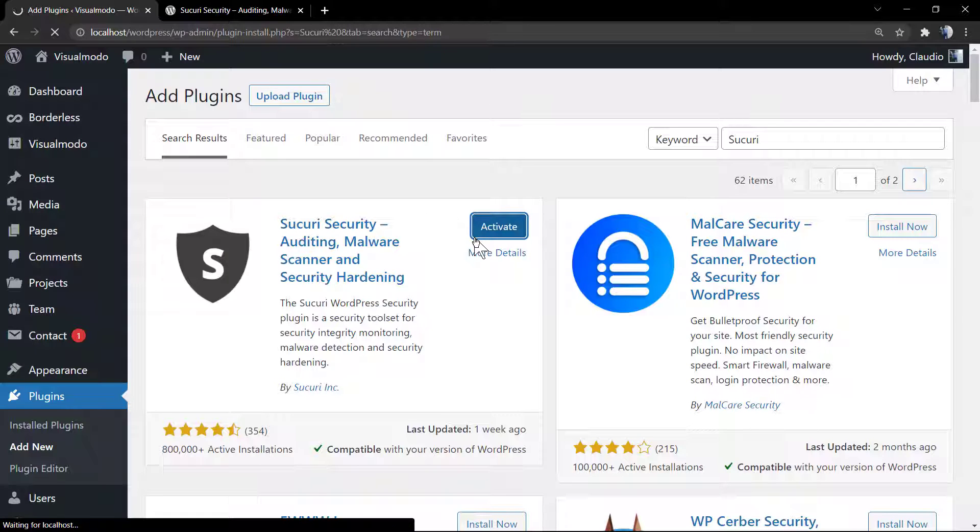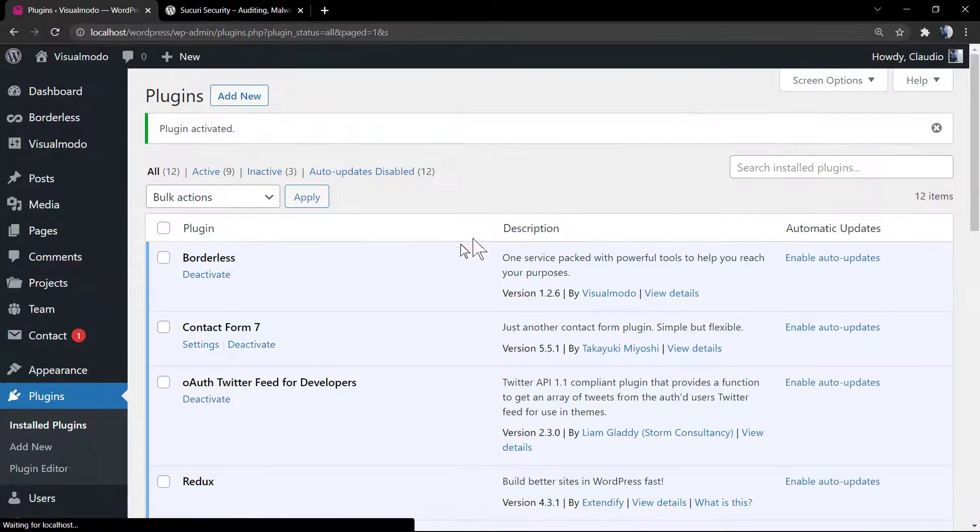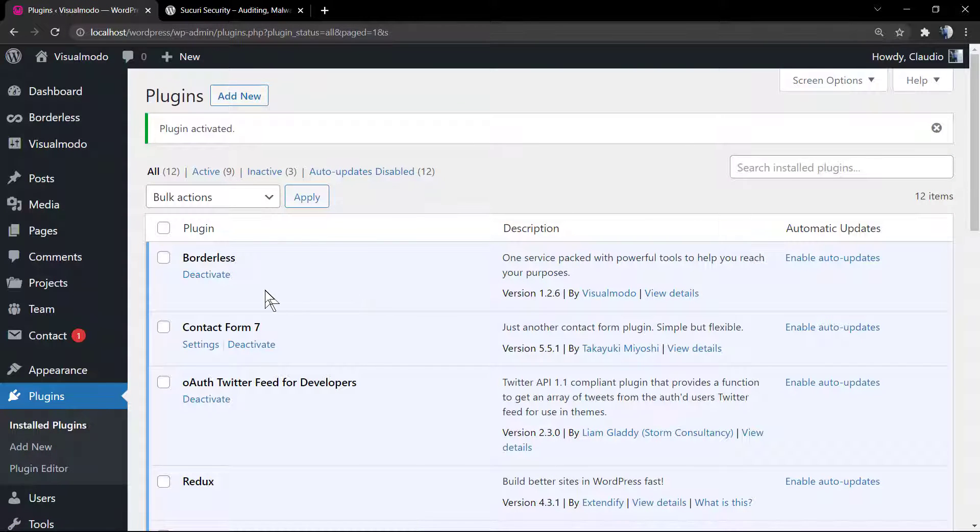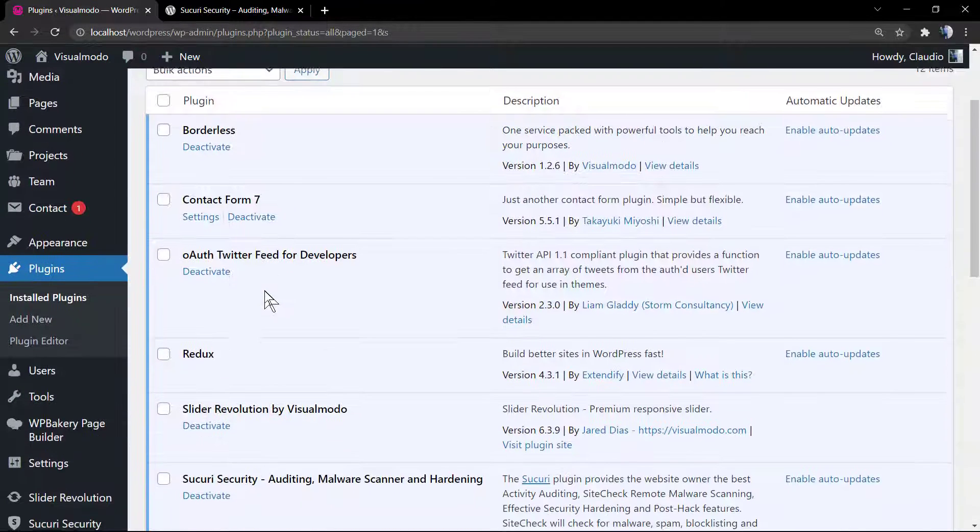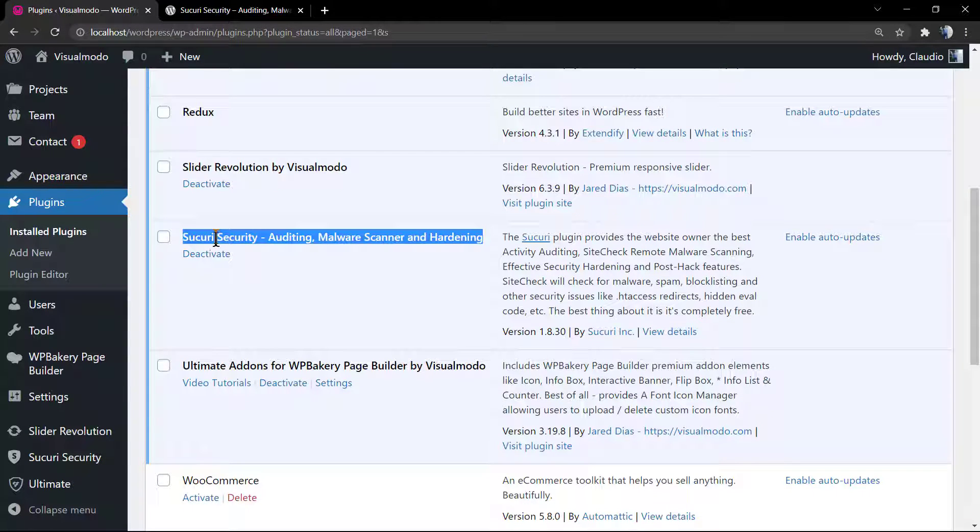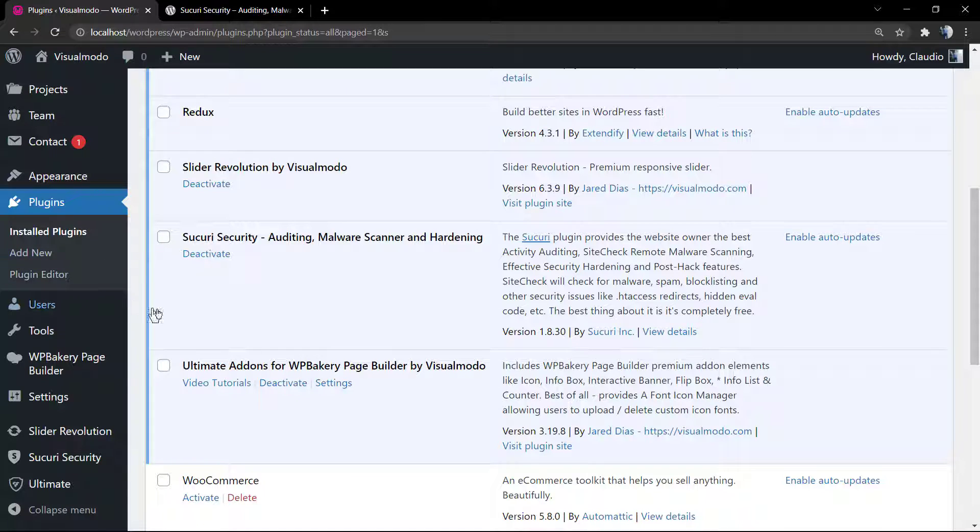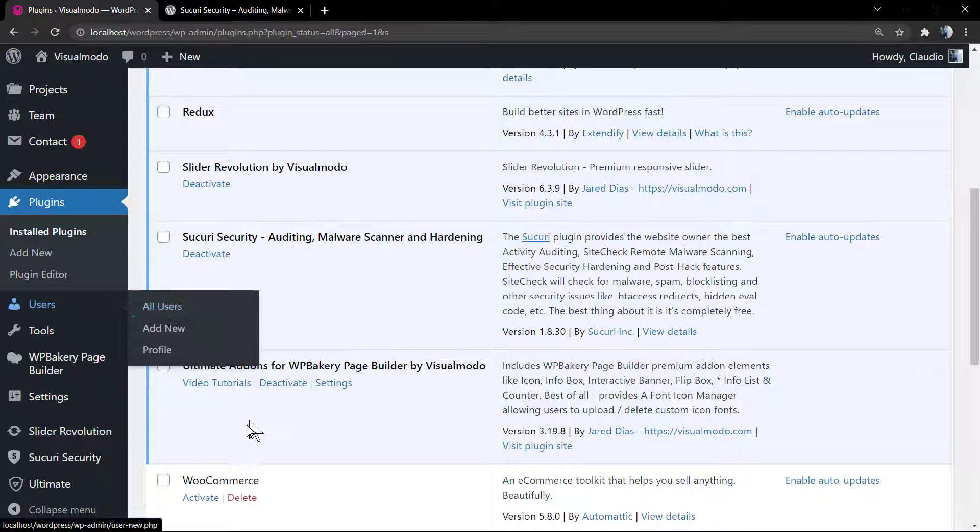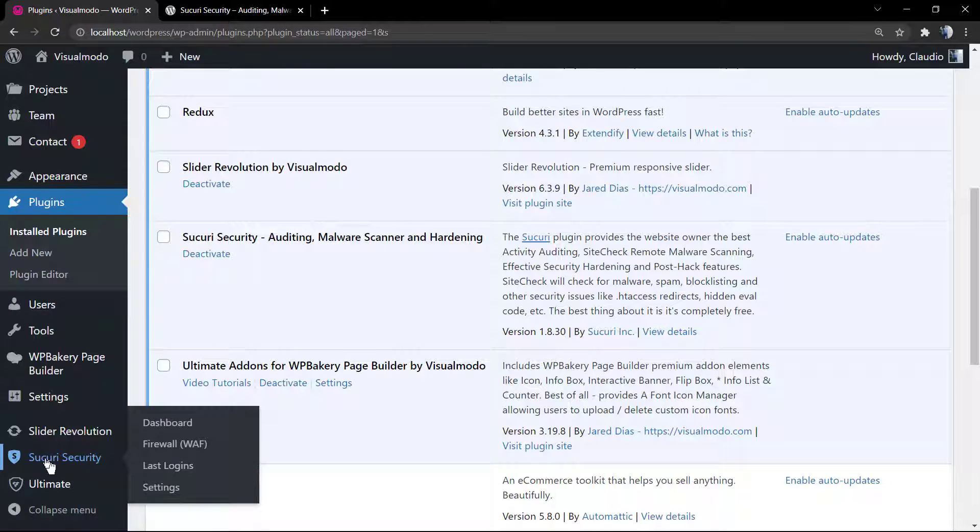Click on Install. This is the first result, it's by Sucuri Inc, has thousands of installations and hundreds of reviews, has been updated a week ago, and it's a good plugin overall. Here's our plugin installed, click on Activate.